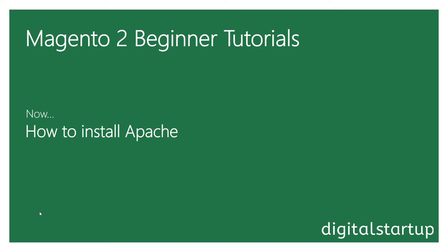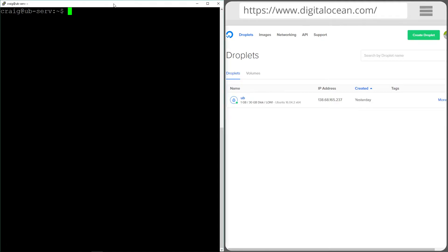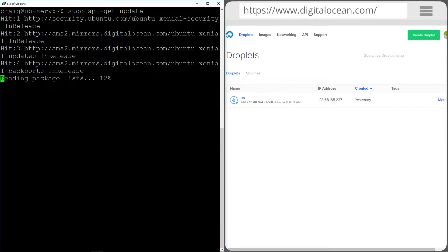The first thing we're going to install is Apache. Apache is going to make up the backbone of our web server as it's a web server service. But before we can do that we need to update our repositories. So we're going to do that by running the super user command and apt-get update. That's going to refresh that. Okay that's done.